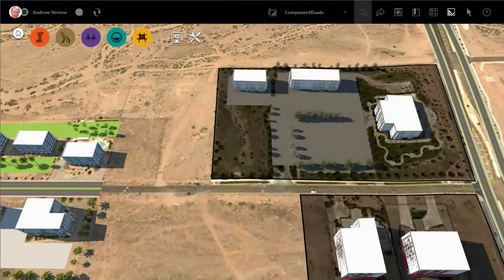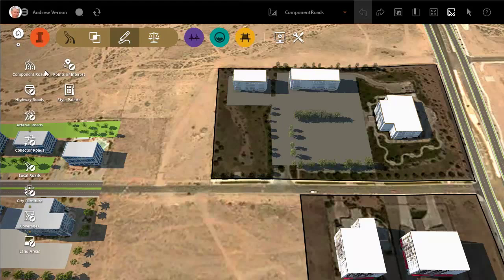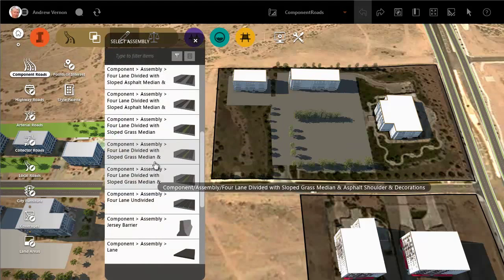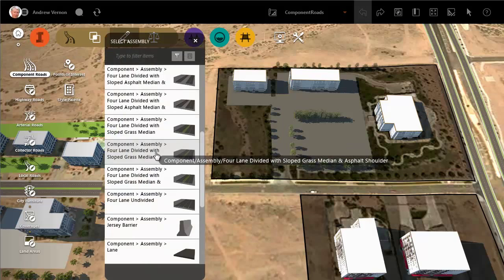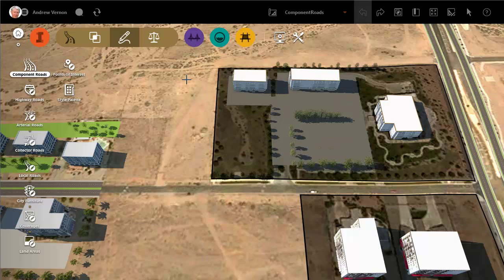Sketch a component road as you would any other road, first selecting the type of road from the various options in the catalogue. In this example, we are drawing a four-lane divided road with a grass median and an asphalt shoulder.